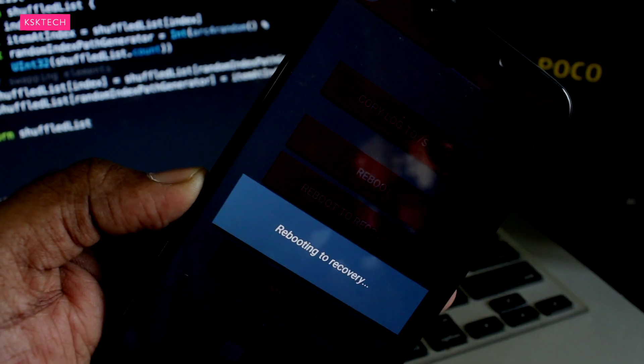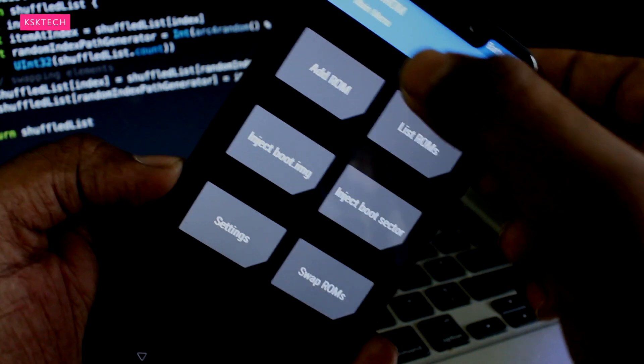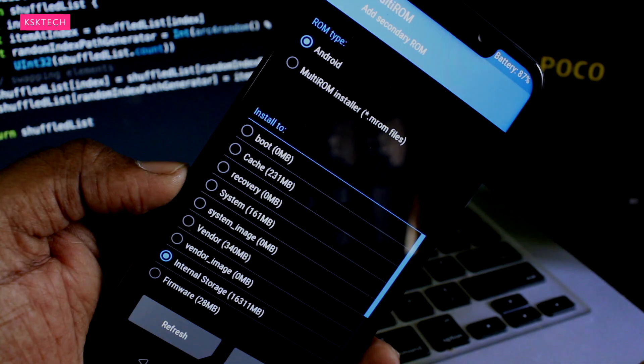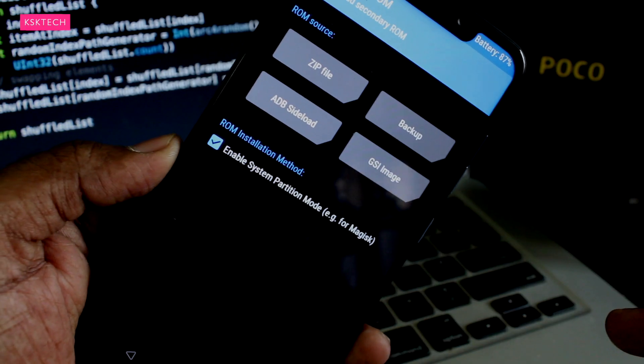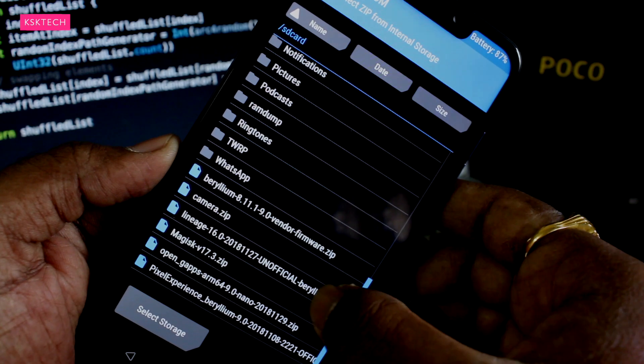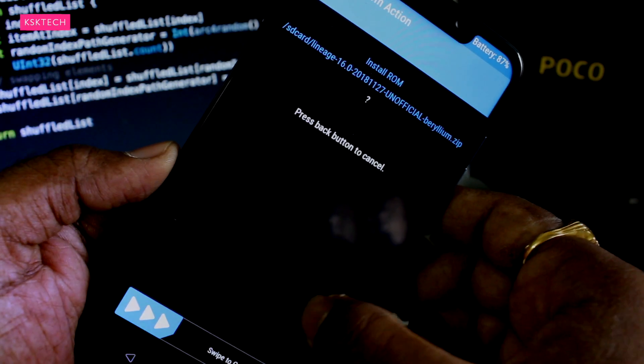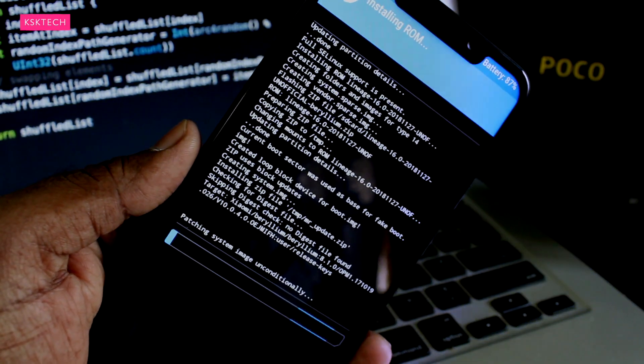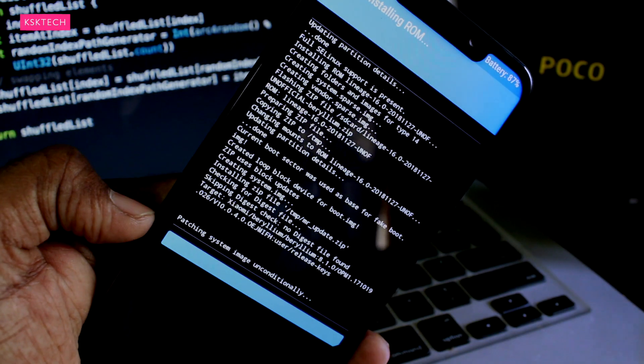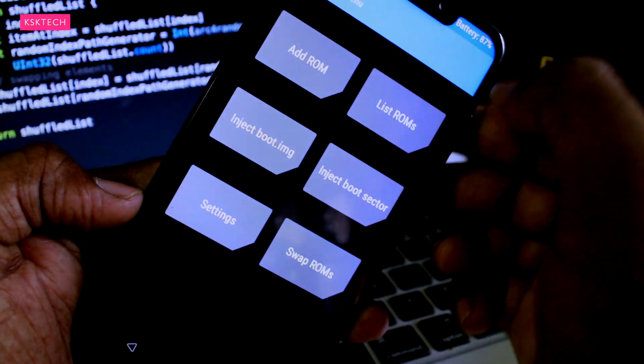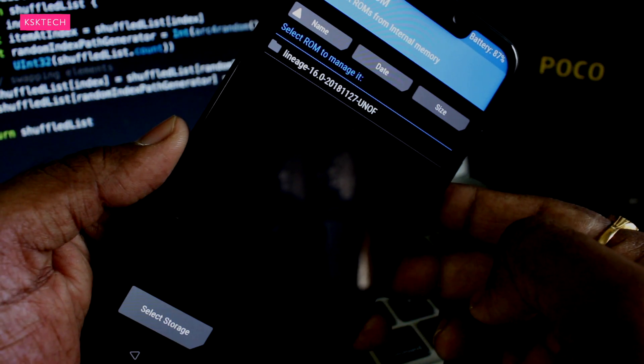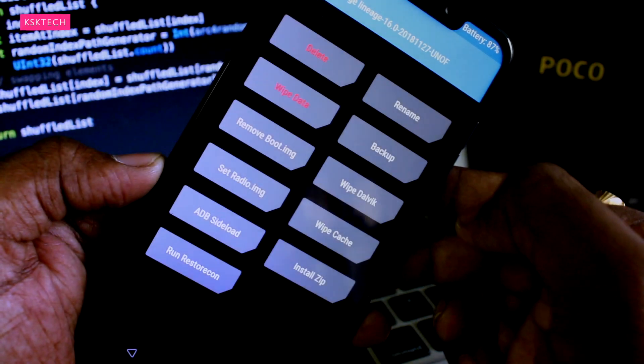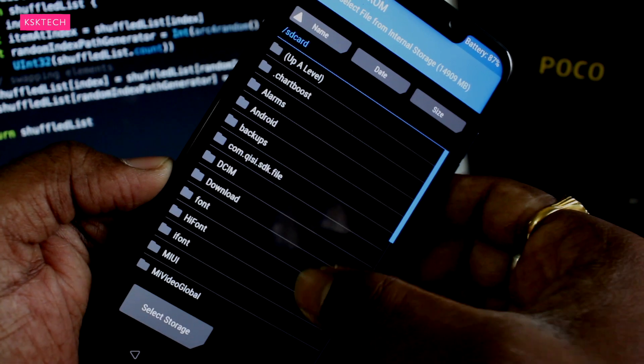So select the 3 tile option on the top right corner and choose Add ROM and let it as default selected Android and choose internal storage. Now click on the zip option and look for the Lineage OS zip file and install it. Now once it's done, go to the home screen and click on the tile button again and select list ROMs option. Now here you will see Lineage OS is actually added to the boot list. Select it and choose install zip and flash the GApps zip file.